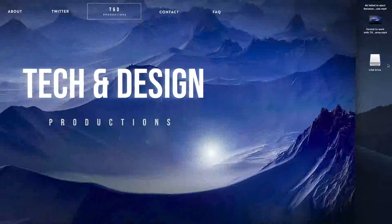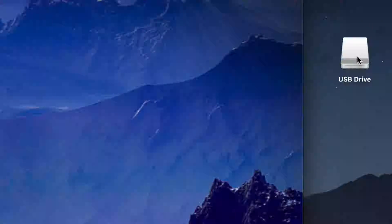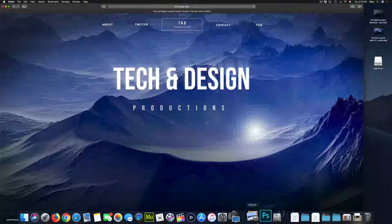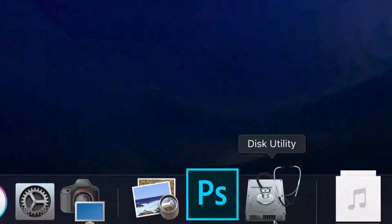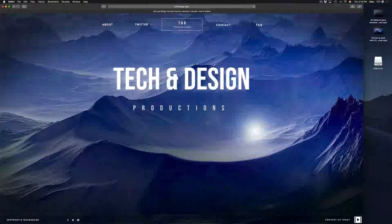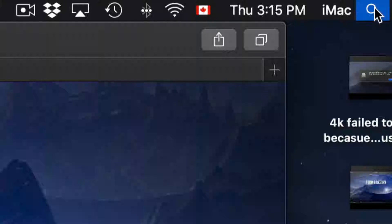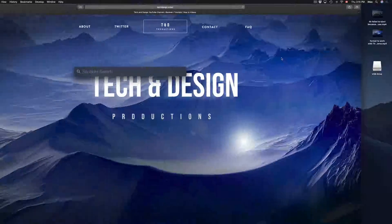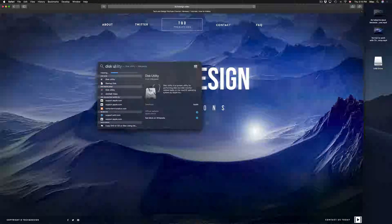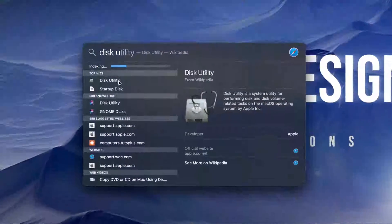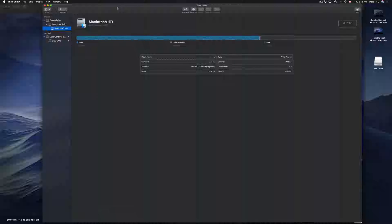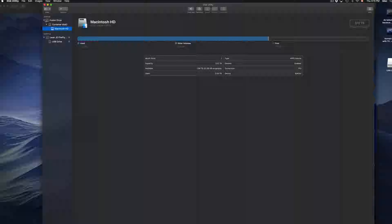On your Mac you might see your USB drive once you plug it in. If you don't see it, don't worry — we're going to fix that right now. Just go to Disk Utility. You can find it using Spotlight Search in the top right corner — just search for Disk Utility.